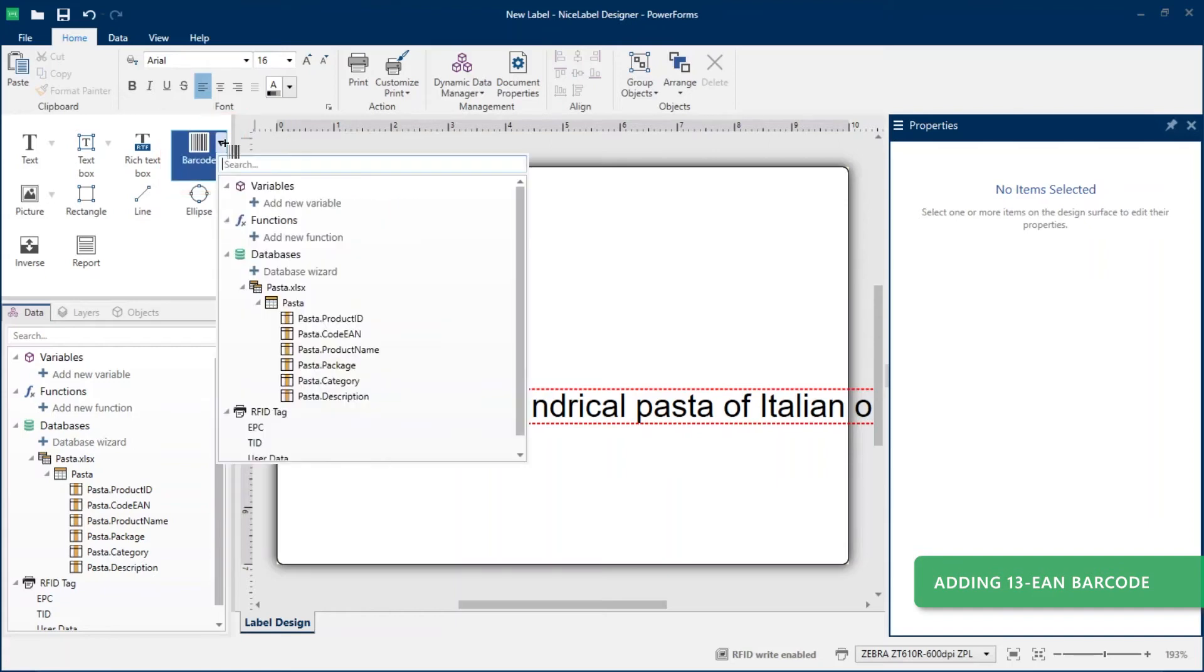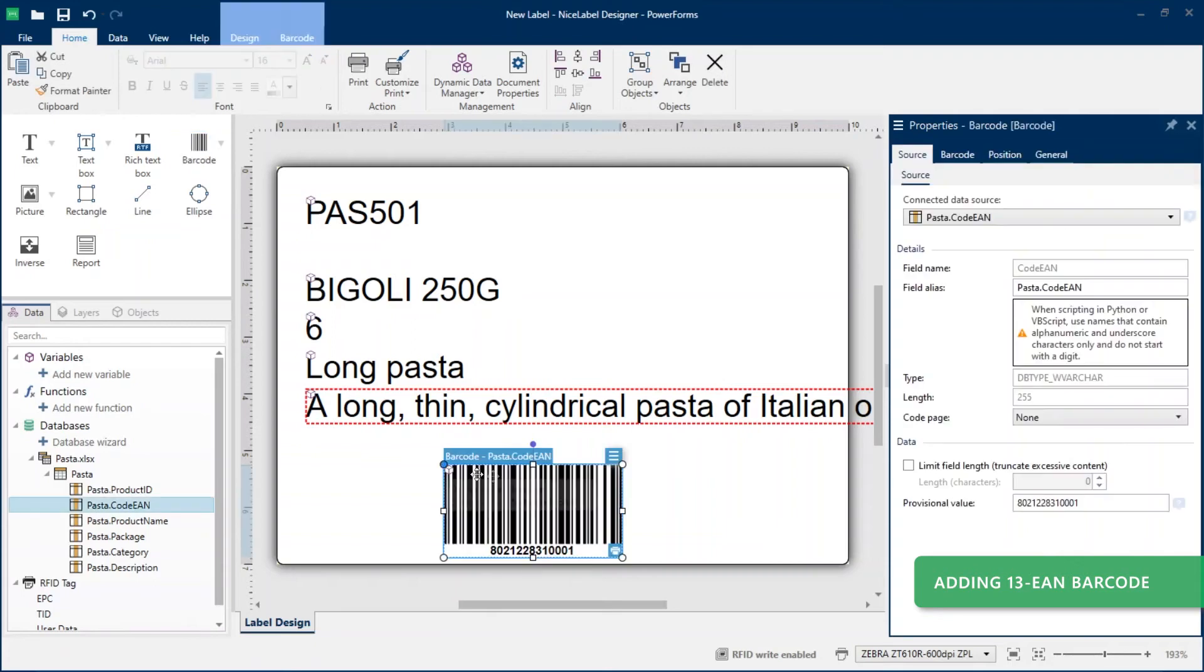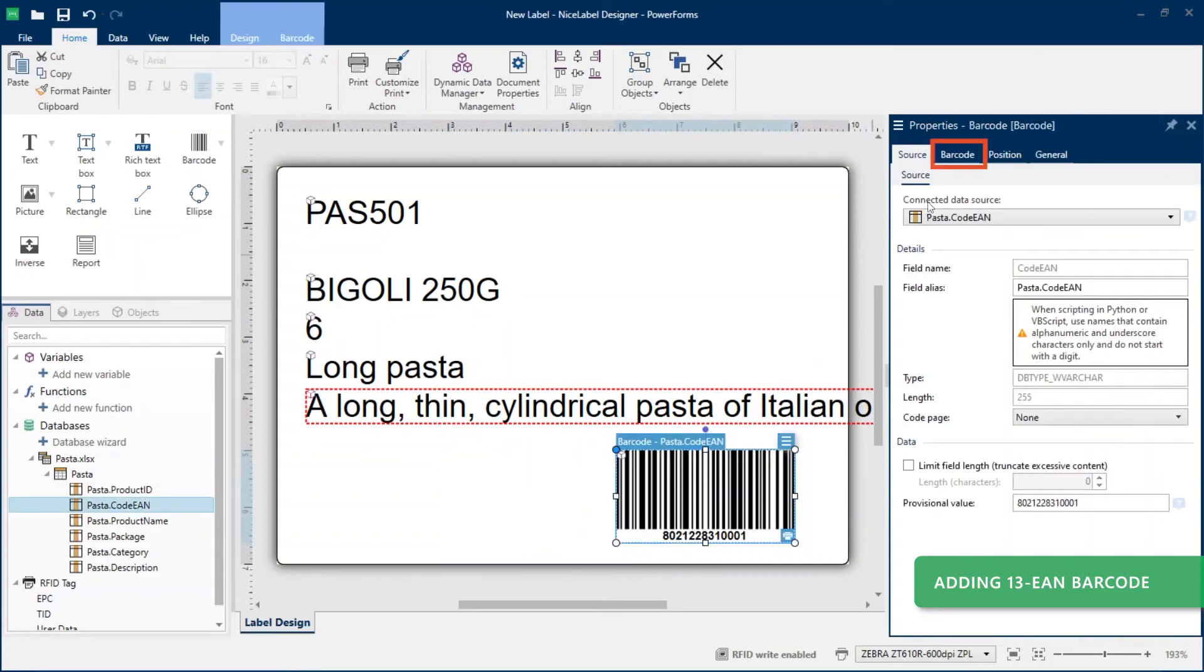Instead, add a dynamic barcode object connected to your code EAN data and set your barcode type to EAN 13.